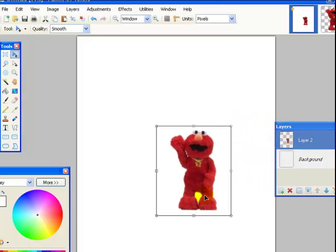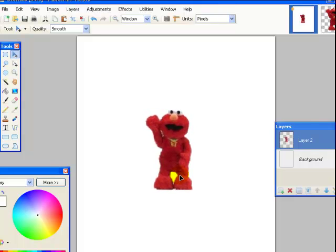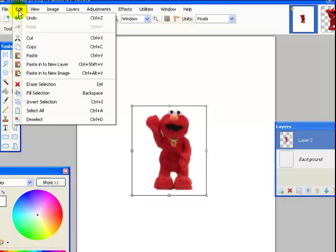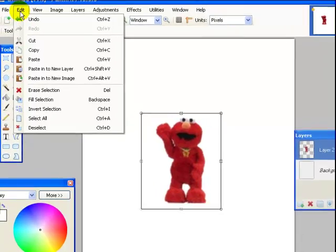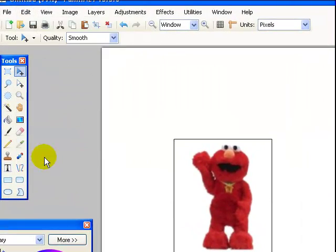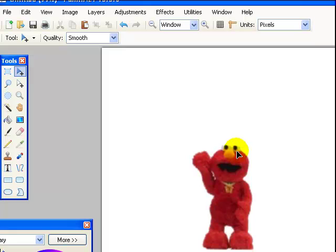Alright, I am going to make him a little bigger. Okay, there is Elmo. How are you doing Elmo? Okay, now I want to paste Elmo there so I am going back up to edit and I am going to deselect. Okay, so Elmo is there. So let's say this is a book about Elmo. This is my cover.